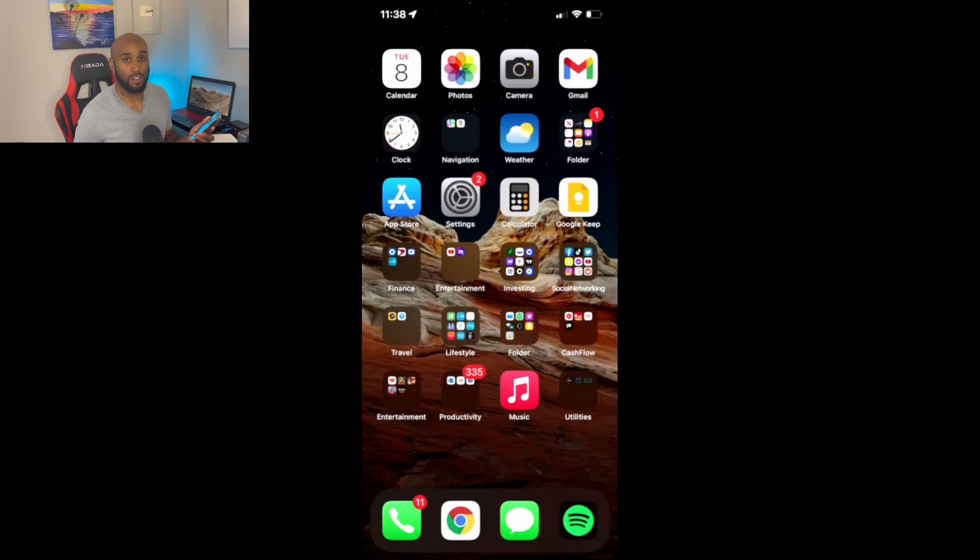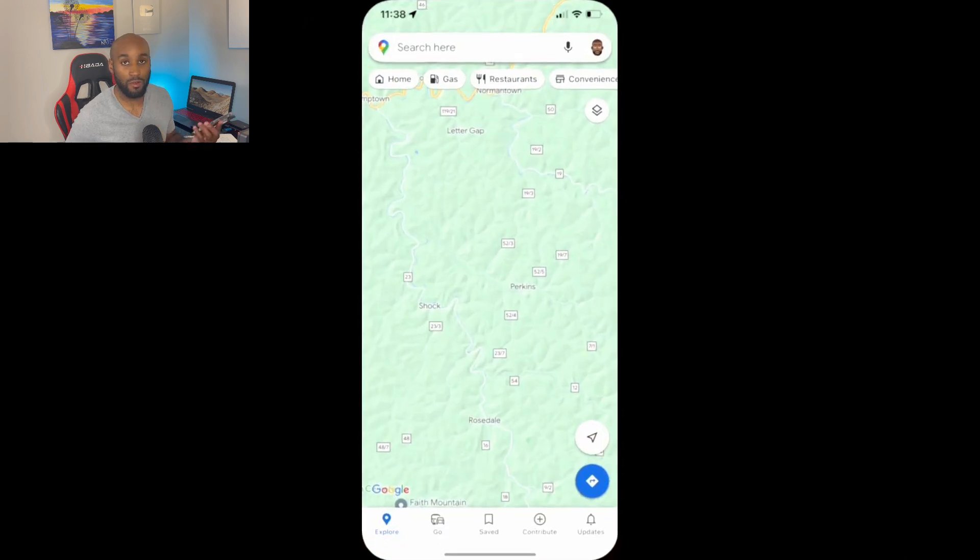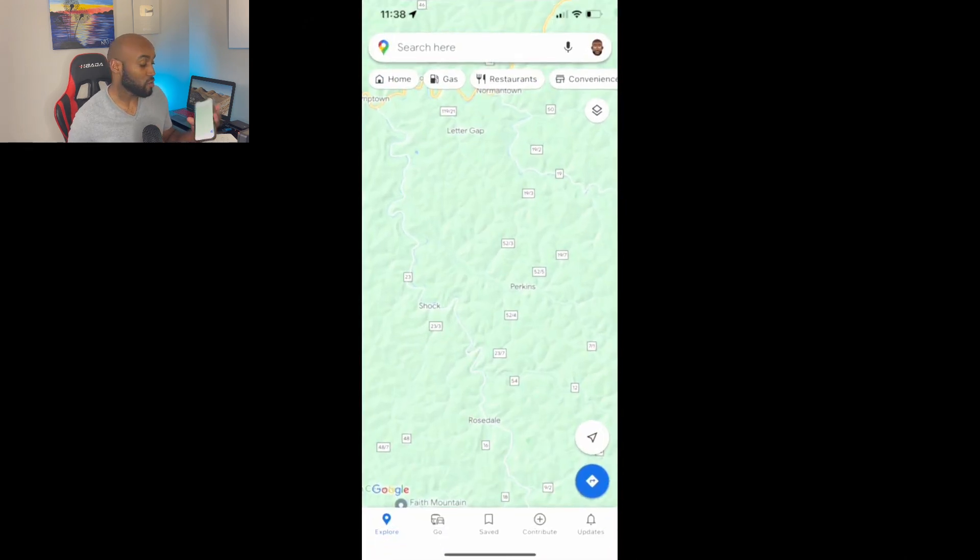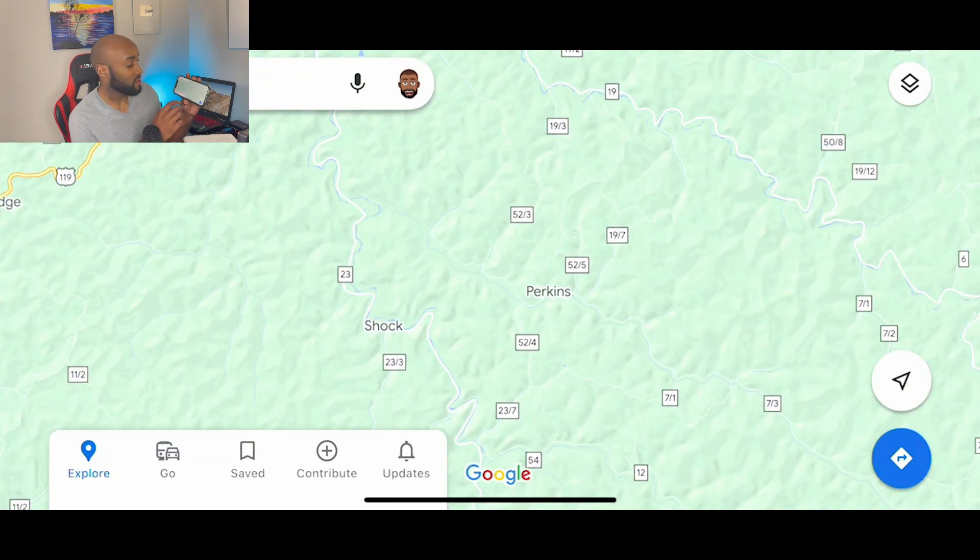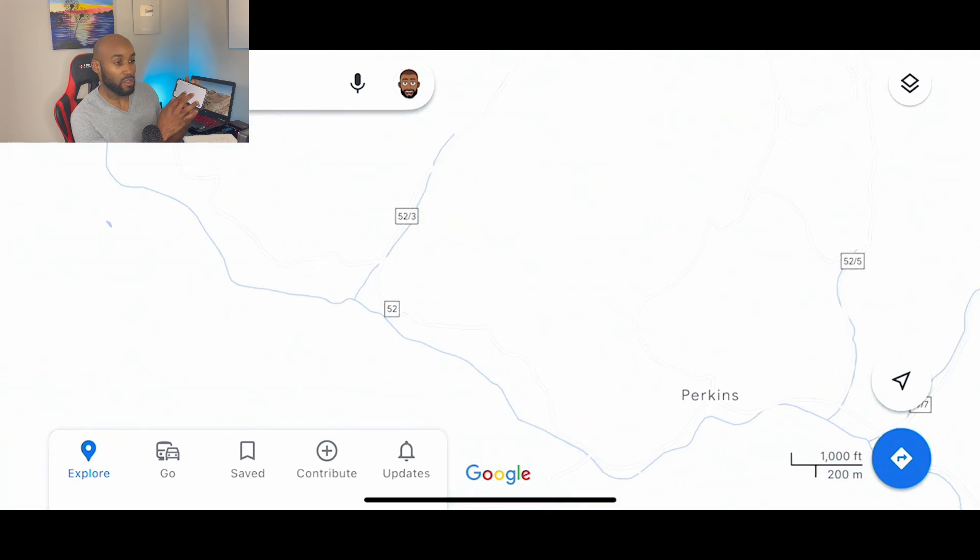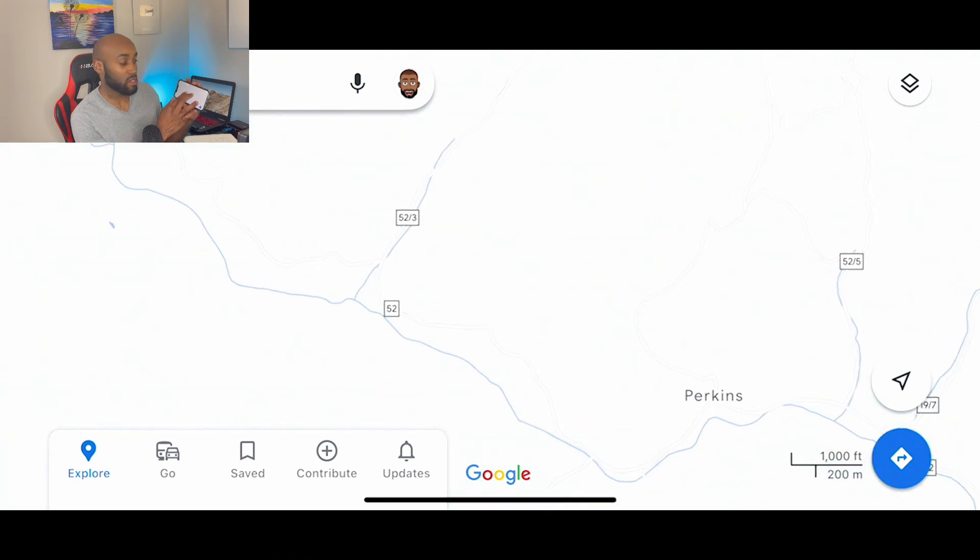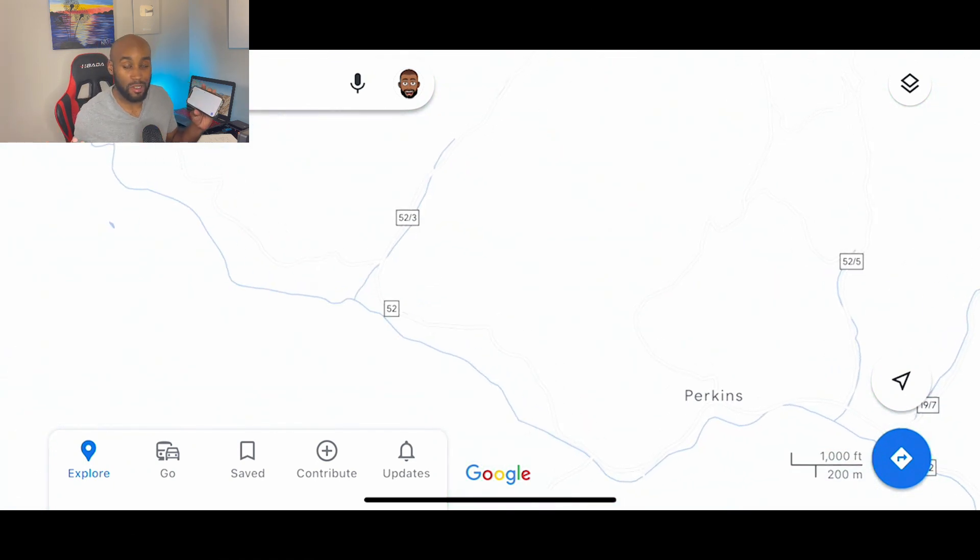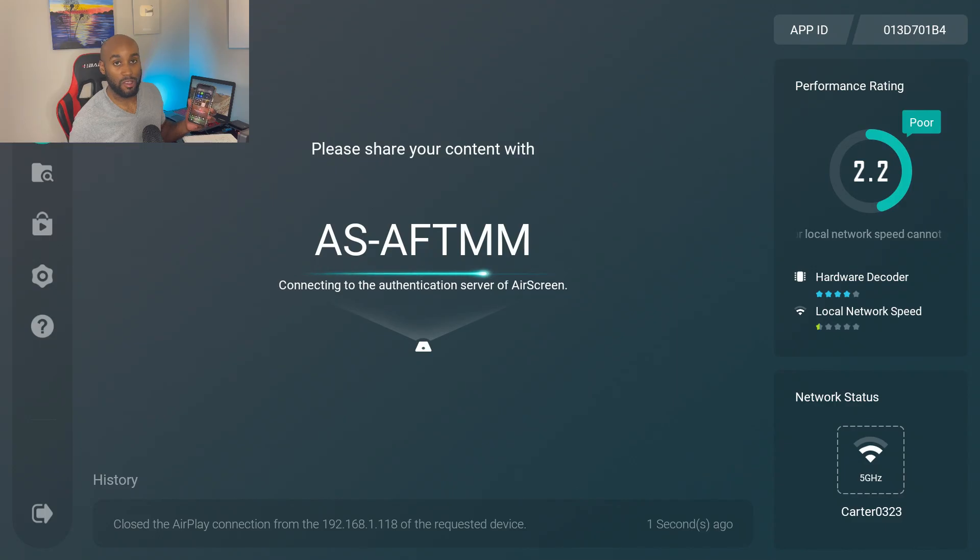Also if you wanted to pull up your maps really quick from your phone, I'll pull up Google Maps, turn my phone to the side and you can see I can scroll in, I could zoom in if I wanted to look something up on the map really quick.